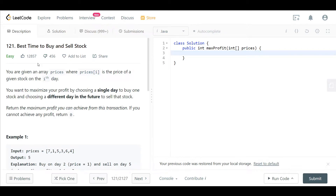Hello everyone and welcome back. Today we are going to look at the best time to buy and sell a stock, question 121 on LeetCode. As always, I will go through the question, look at the examples, go to the blackboard to explain the brute force solution, then explain the optimization, and finally come back to LeetCode to code out the optimized solution and look at the time and space complexity.